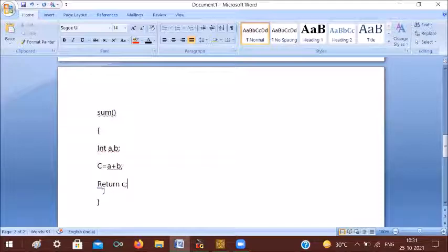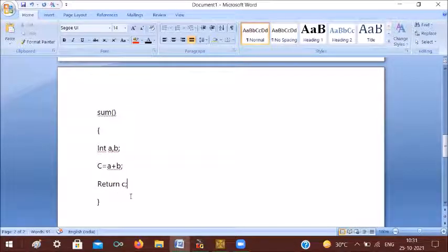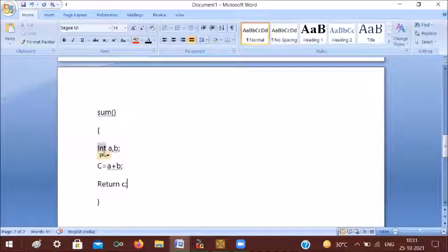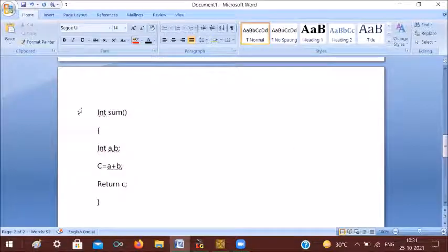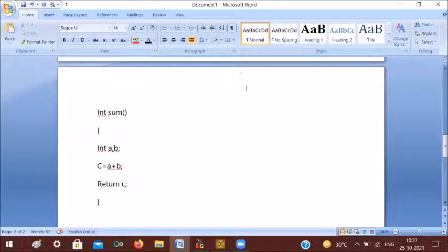We need to write a return value. The data type can be integer, float, or character — we can use any data type. If we add two integers, we use int. The return type is the data type of the value returned, such as int, float, or character. In this class, we will use the function without arguments and without return value.